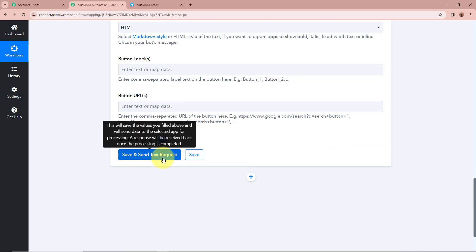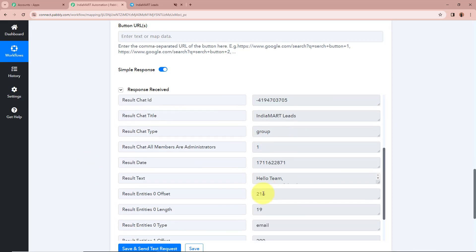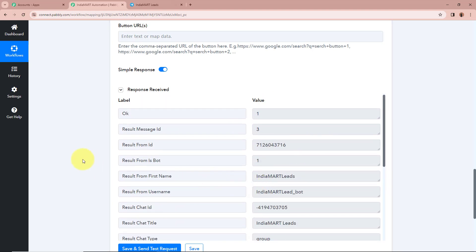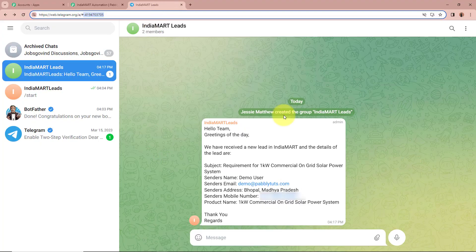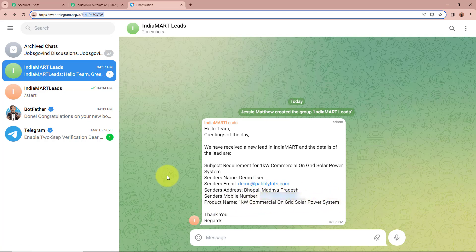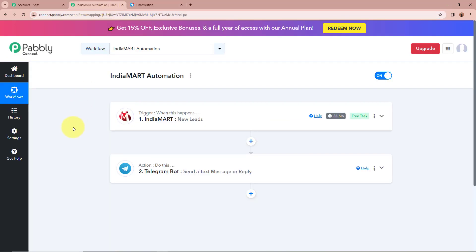I am going to click on Save and Send Test Request. A response is received and it is a positive response. I am going to open my Telegram group to check whether a new message has been forwarded. And yes — a new message is forwarded on my Telegram account which says: 'Hello team, greetings of the day. We have received a new lead in IndiaMart and the details of the lead are: Subject, Sender's Name as Demo User, Sender's Email as demo@pablitudes.com, Sender's Address as Bhopal Madhya Pradesh, Sender's Mobile Number, and Product Name.' We have successfully created an automation between IndiaMart and Telegram.